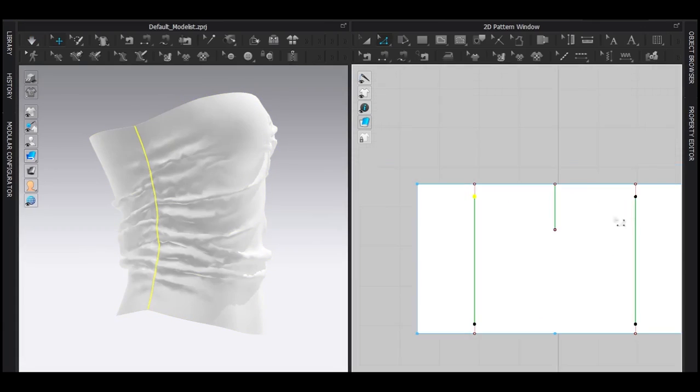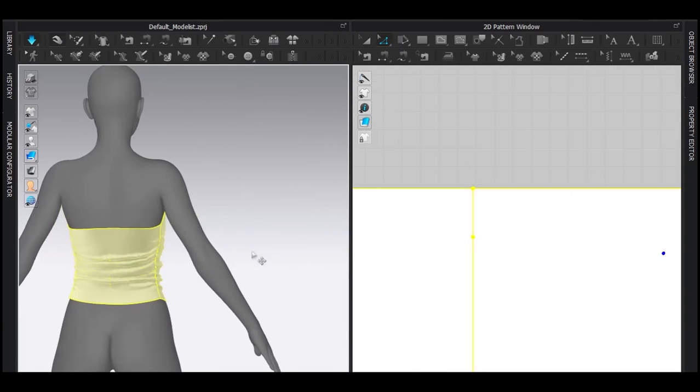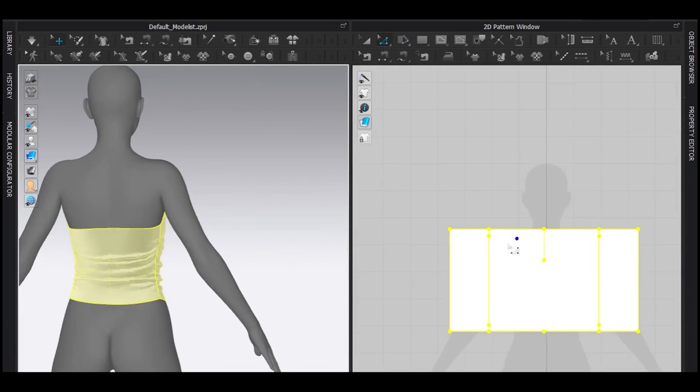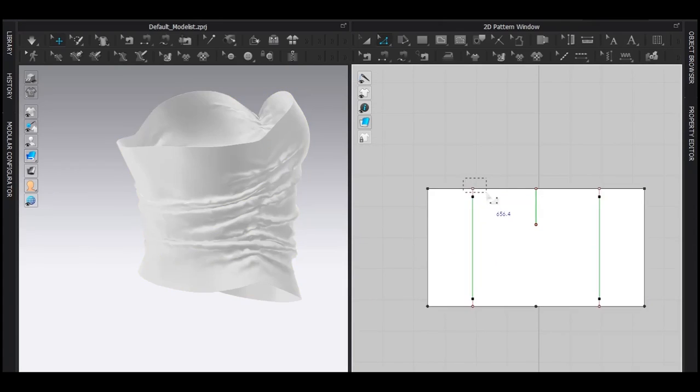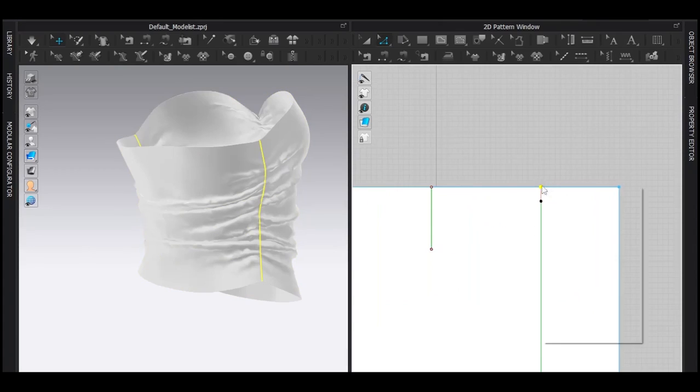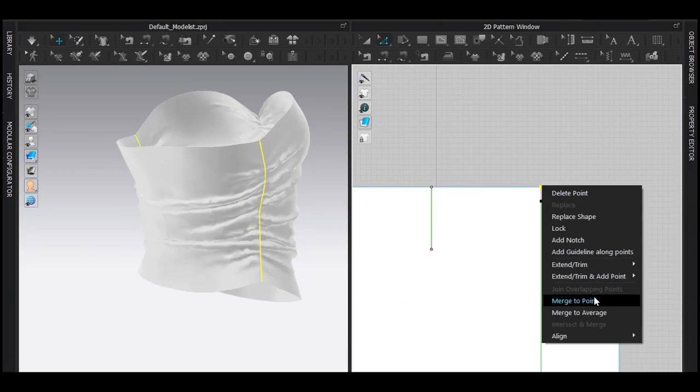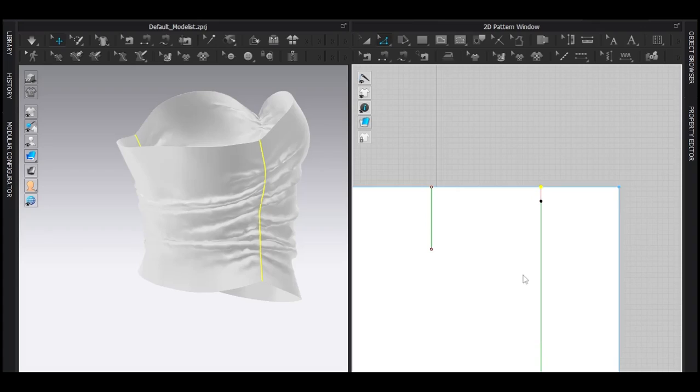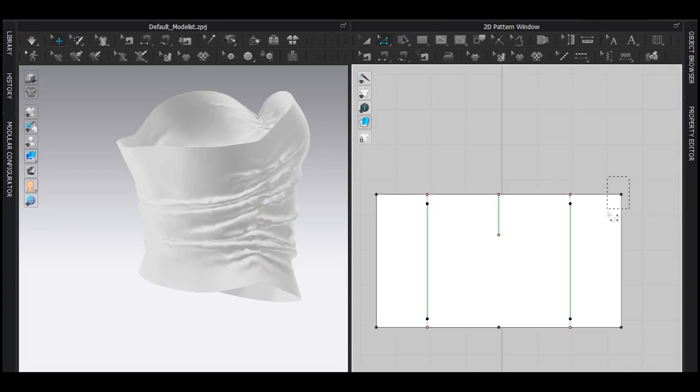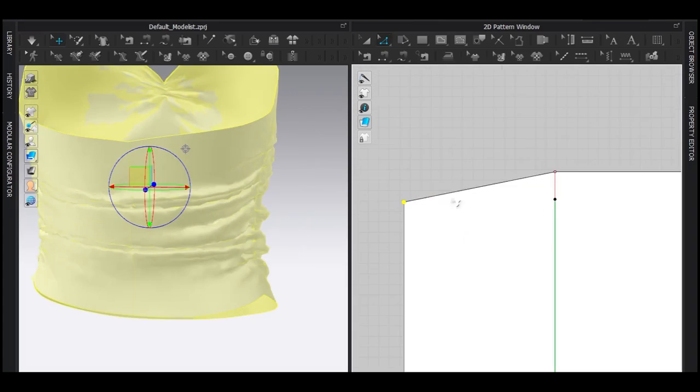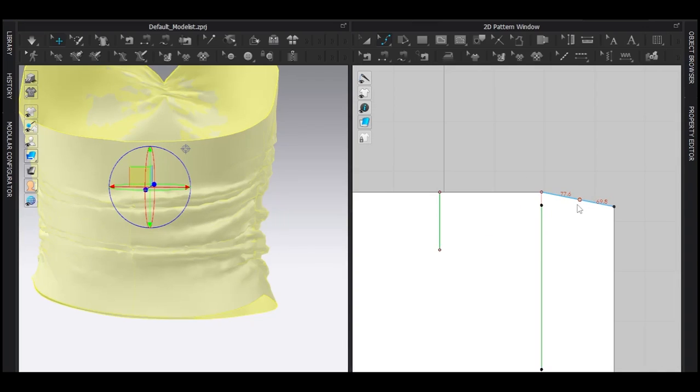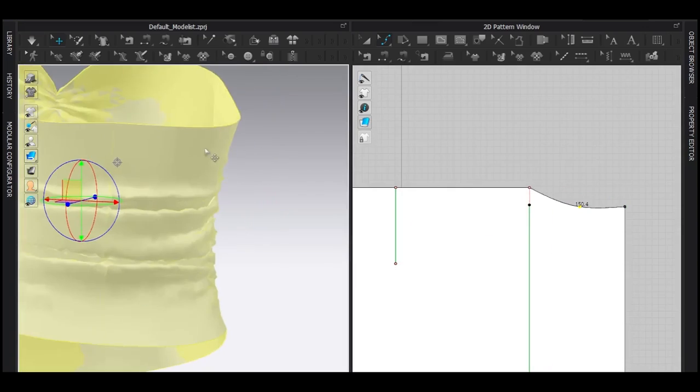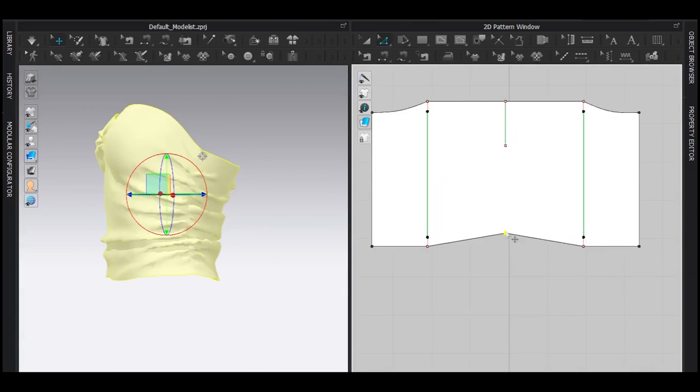Cool, I'm really starting to love this dress. Now I'm going to fix the back side of the dress. Select this and this point, right-click, extend trim, and add point to pattern outline. Now select these two, drag it down, and curve it to make it smooth in the 3D window. I'm also going to fix the lower part.